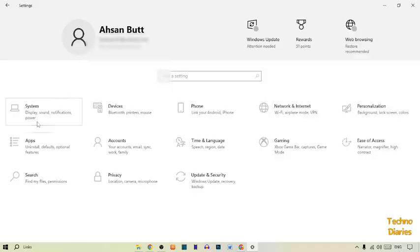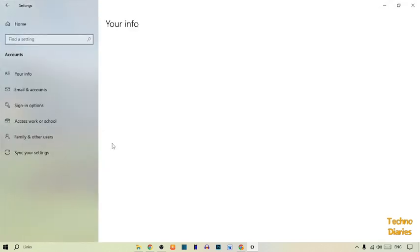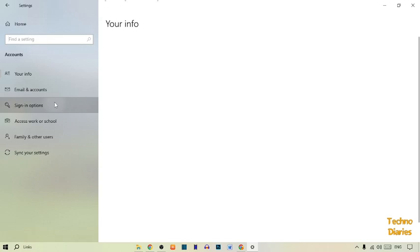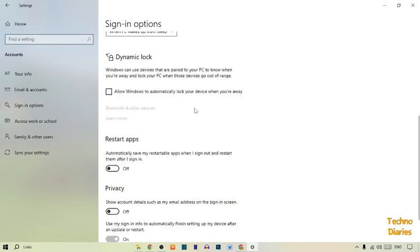Now in Settings, here you can see the option of Accounts. Simply click on it. From Accounts, here you can see Sign-in options, so simply click on it. After that, simply scroll down.